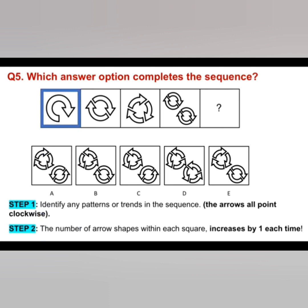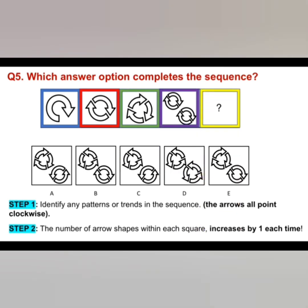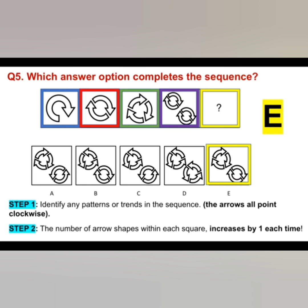Looking at the sequence: one arrow going clockwise, then two going clockwise, three clockwise, four clockwise. So there would need to be five arrows, all going clockwise, and the only option from A, B, C, D, or E is E. You can see there are five all rotating clockwise, so the correct answer is E. It's just about remaining calm and looking for a pattern or trend — in this case, arrows going clockwise, increasing by one each time until we get to five. Either eliminate incorrect answers or go straight away for the correct one.